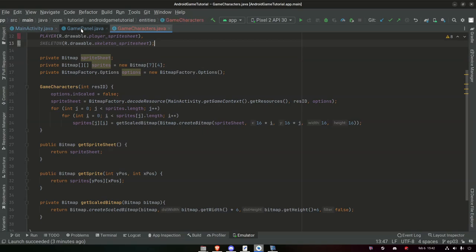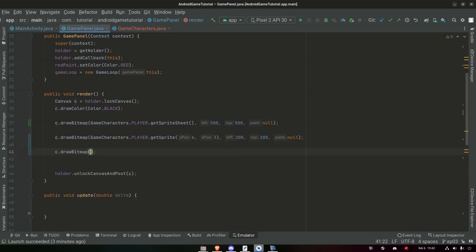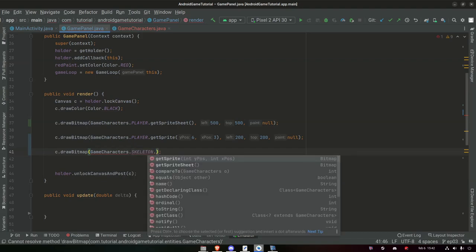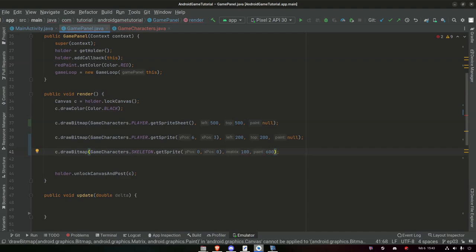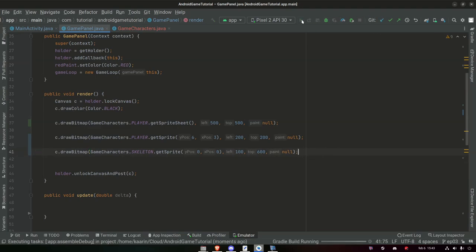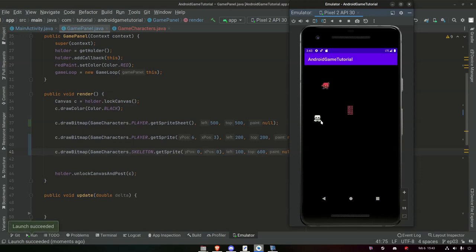All we need to do is go to our GamePanel and call canvas.drawBitmap(GameCharacters.SKELETON.getSprite(0, 0), 100, 600, null). Let's see what happens. And we have our skeleton in our game. It's that simple.